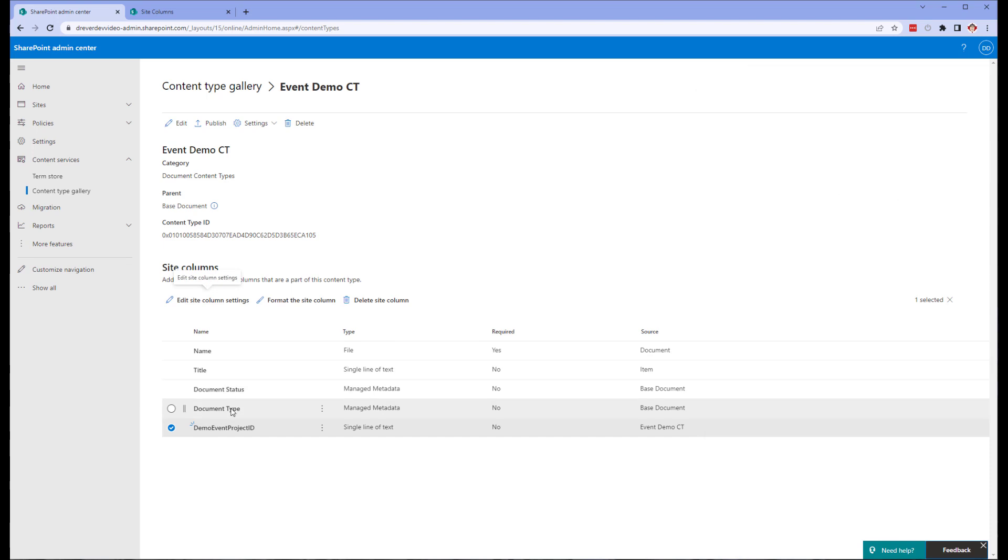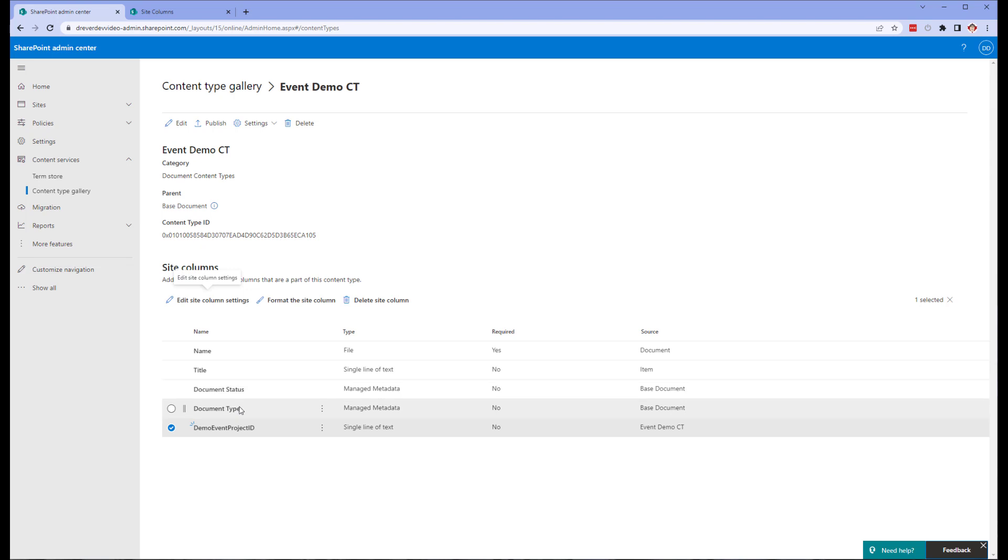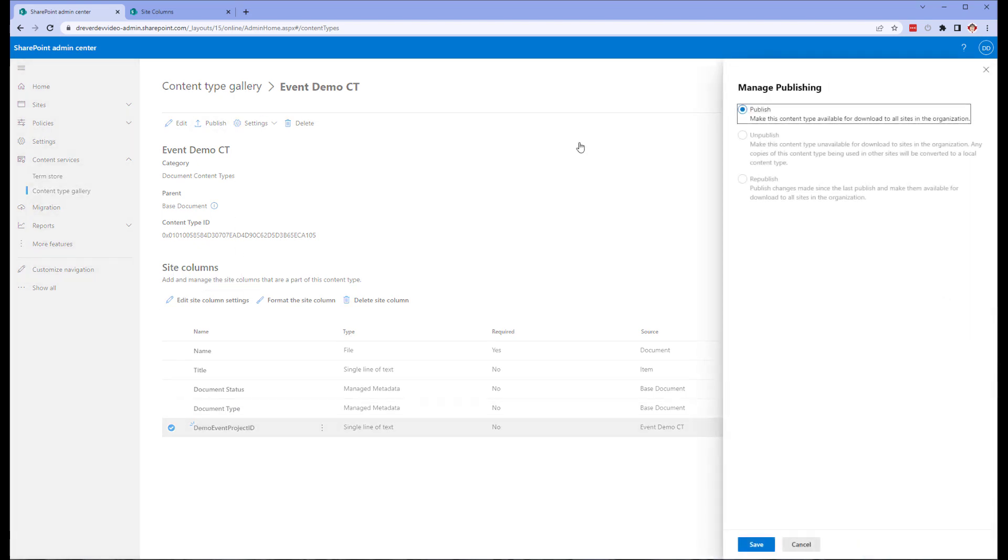The document status will be used for event-based retention. The document type will be used later when I demonstrate auto-apply retention labels. We want to publish the content type so it can be used by our libraries.